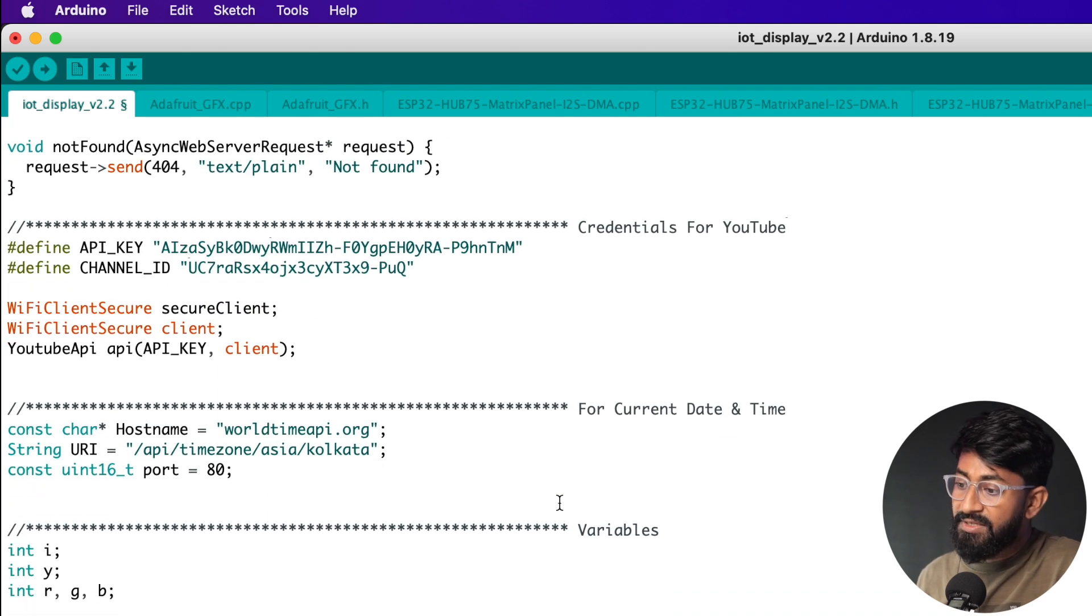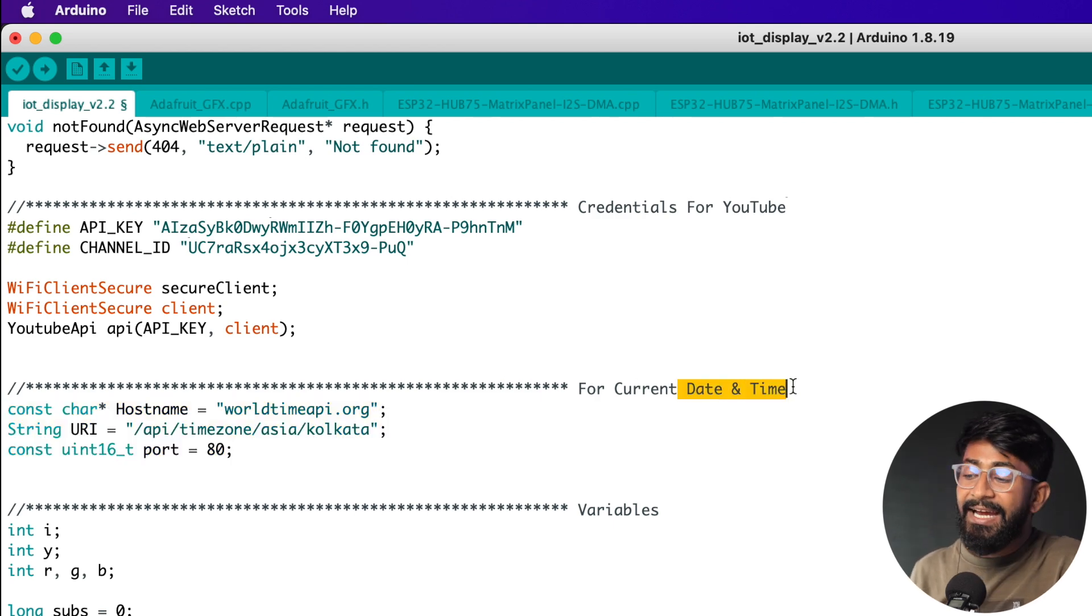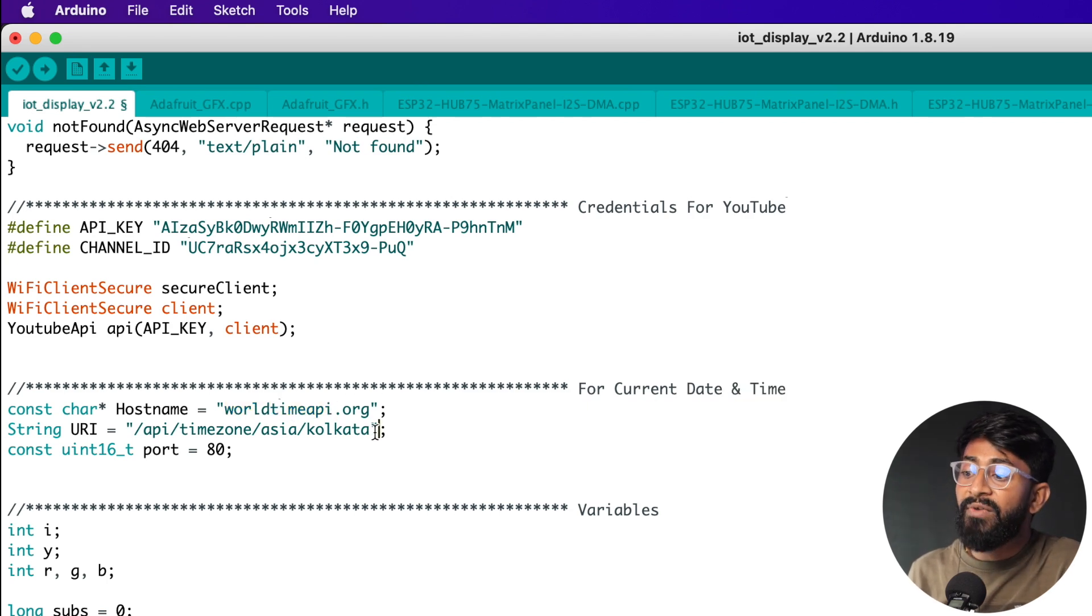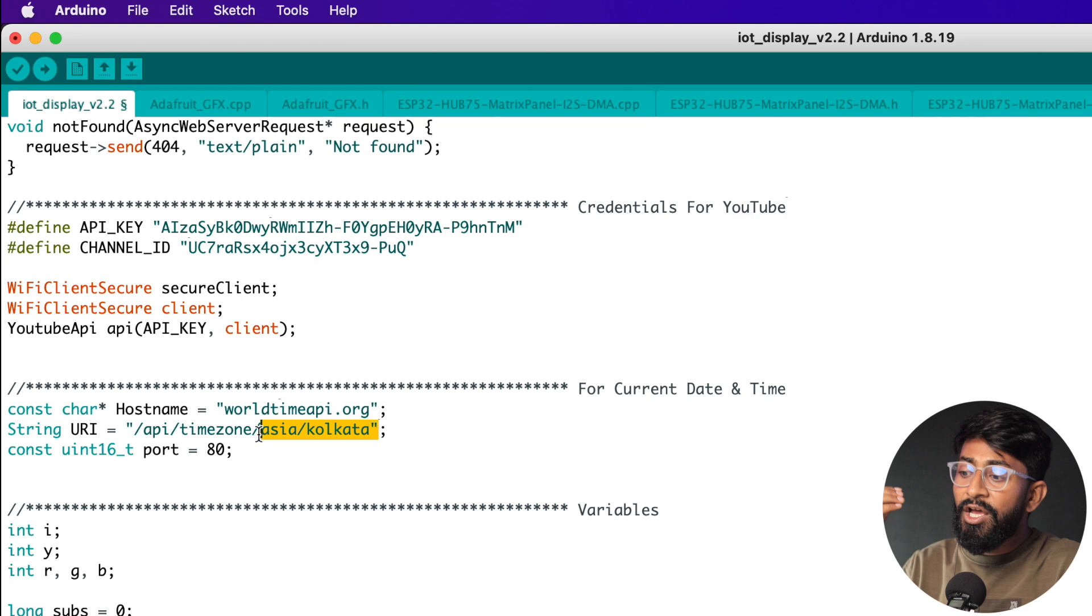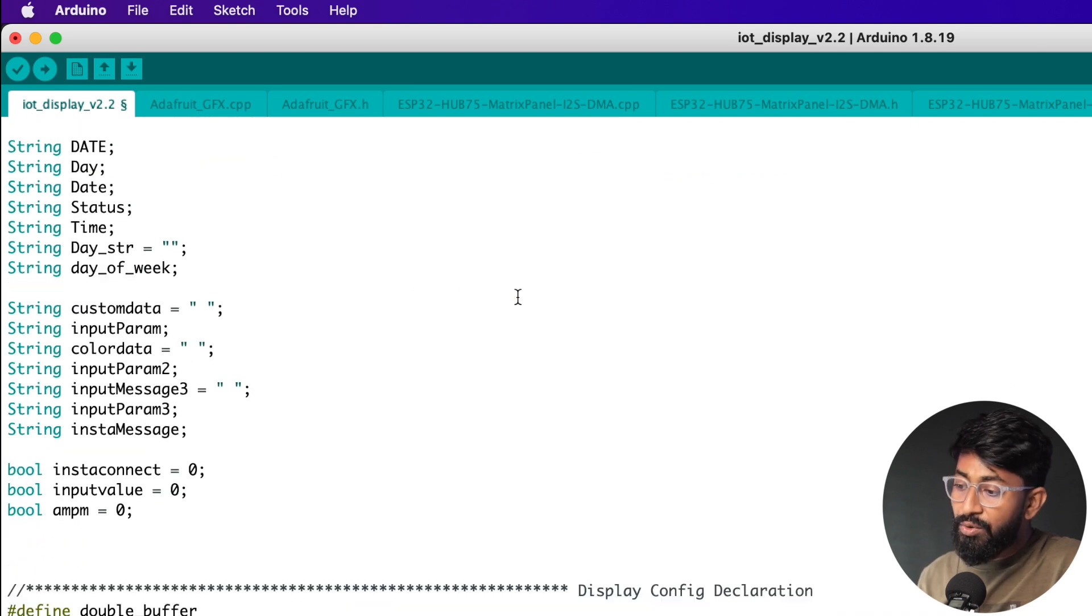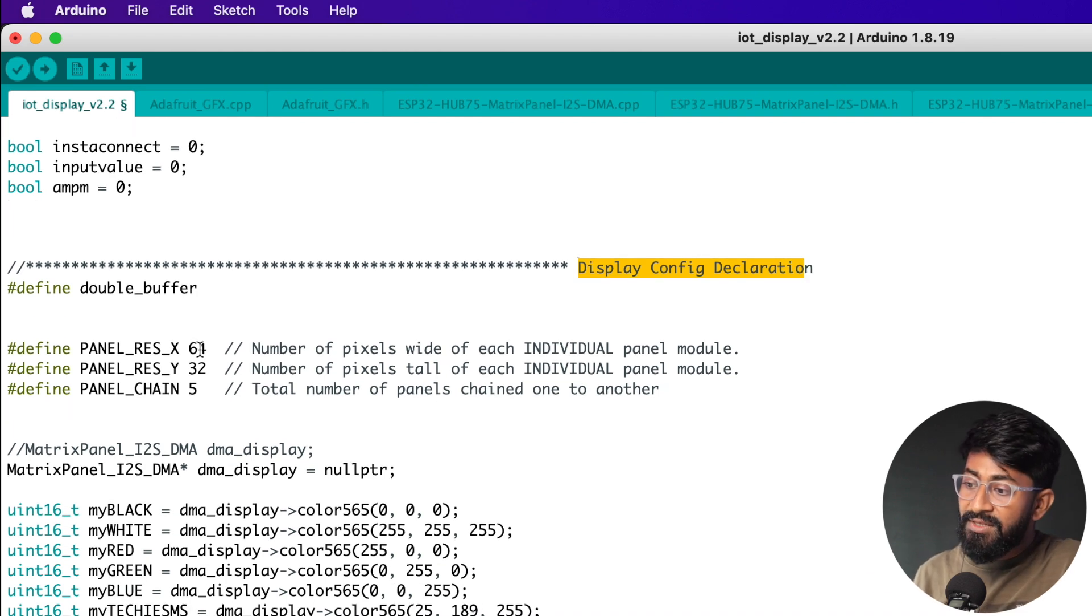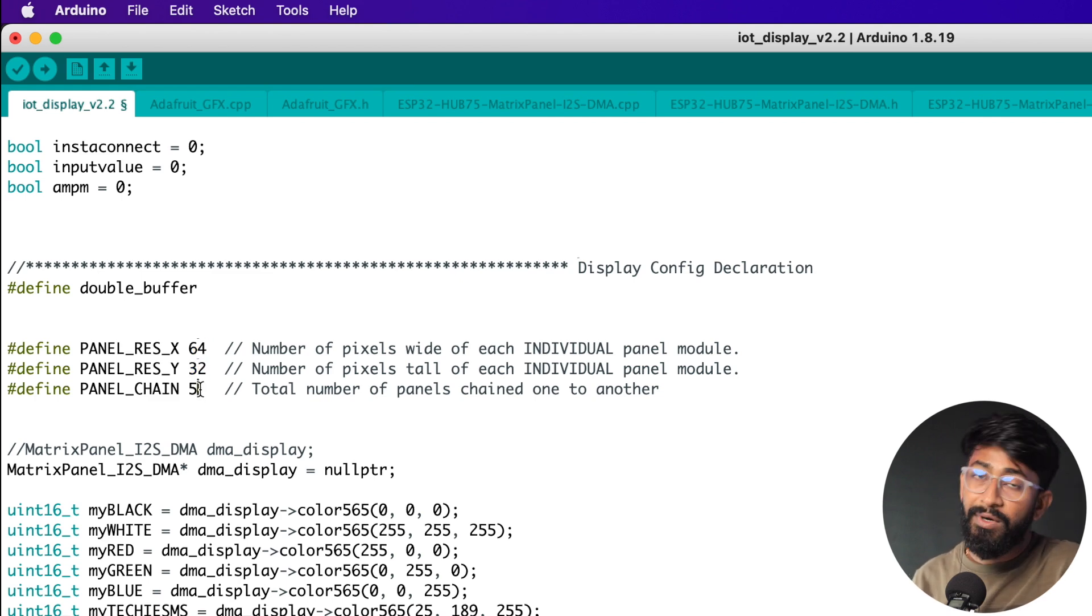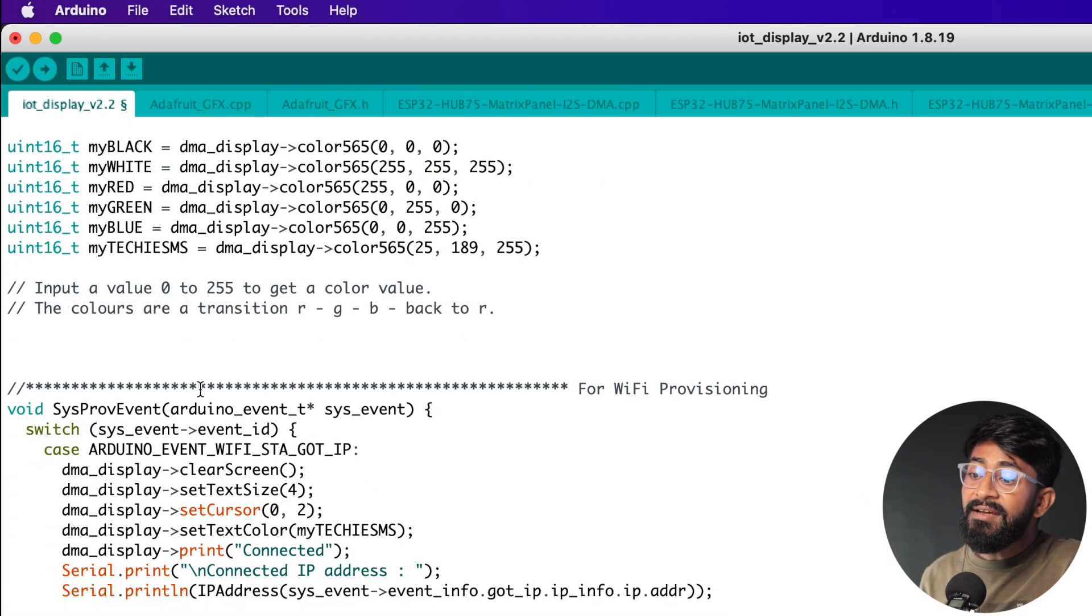Straight after that here I have provided the API details for current date and time. So I'm getting the current date and time using worldtimeapi.org and I'm taking the time of Asia/Kolkata, that means the time zone in India. Okay in case you want to display the time in your zone you need to change this URI. Okay after that here are all the variables used in this code, nothing new to discuss. Then here are the display configuration so you can change this configuration according to your project. So I'm using the 64 by 32 pixel display and I'm using five total displays connected in series. If you have more or less you can change the number here.